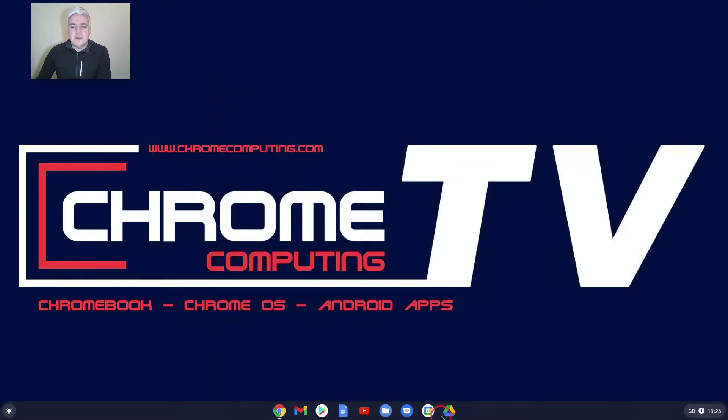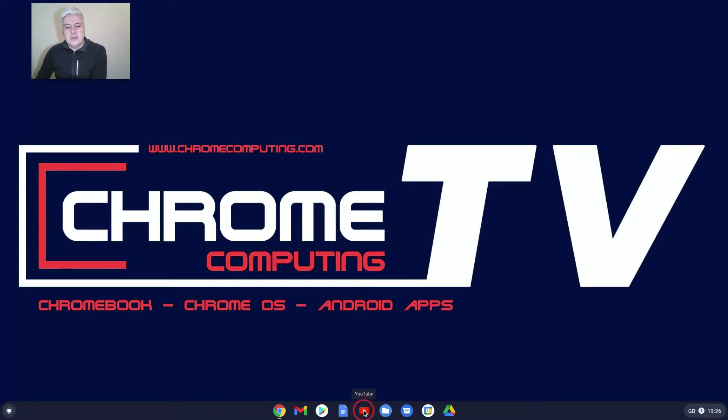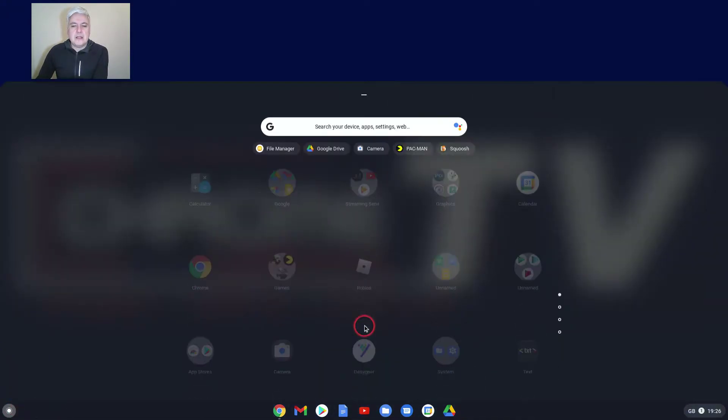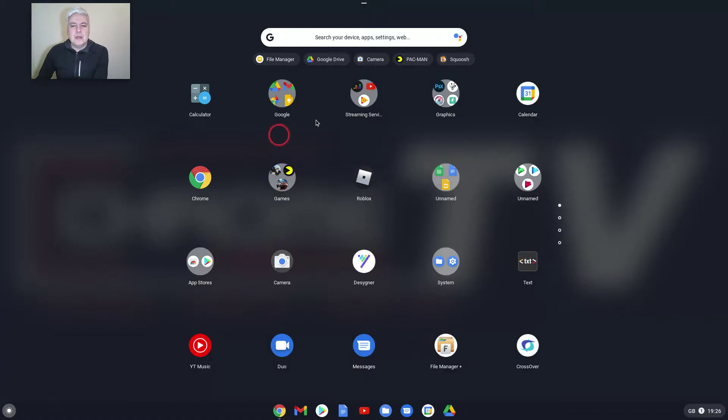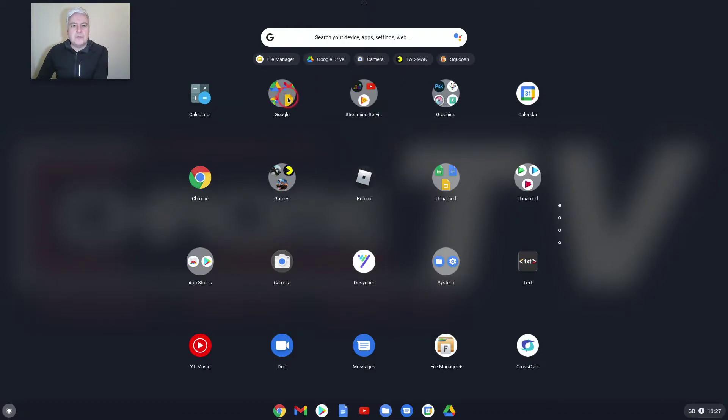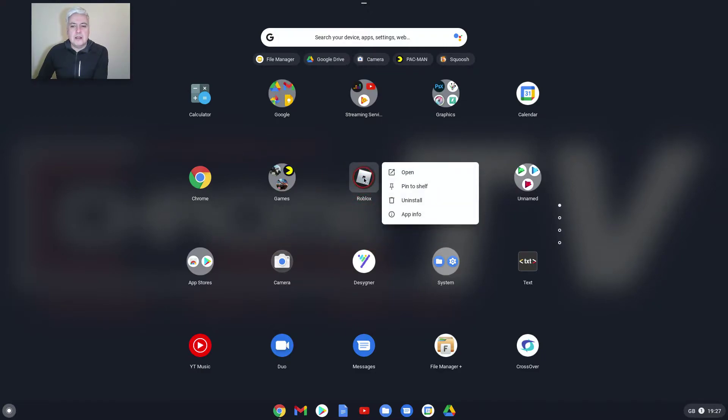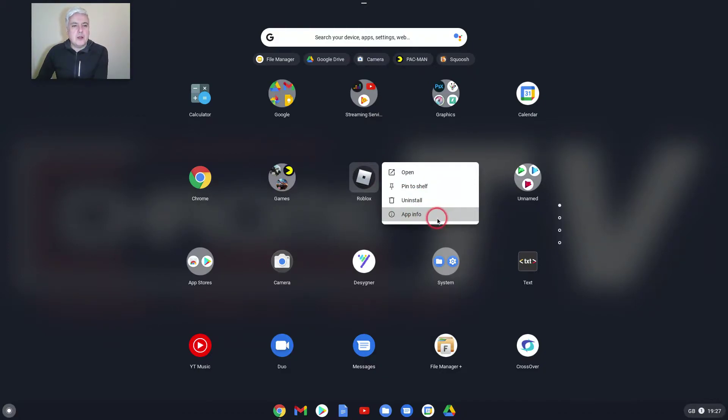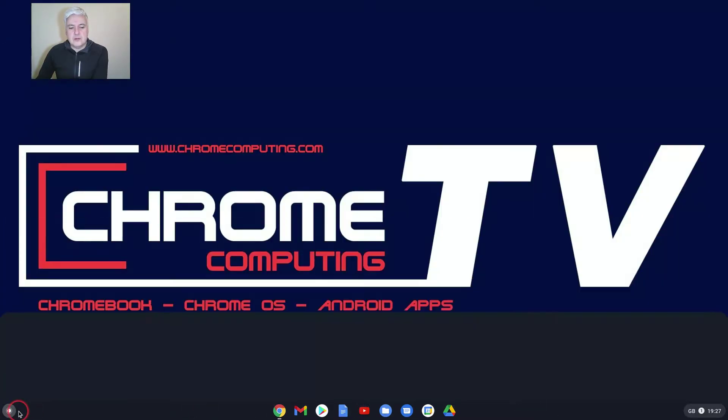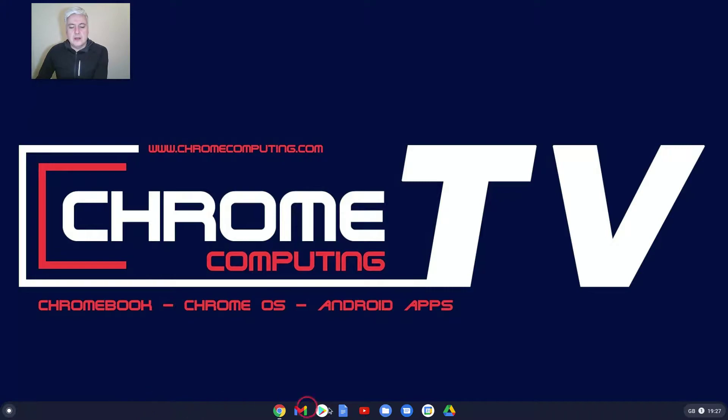That only gives you a selection of the apps you've got down here. The other section is in the launcher. You can see all of your apps here as well. Again, the only real options you've got is to open it, and if you right-click you've got the option to uninstall or app info. So not many options from the launcher or the taskbar.